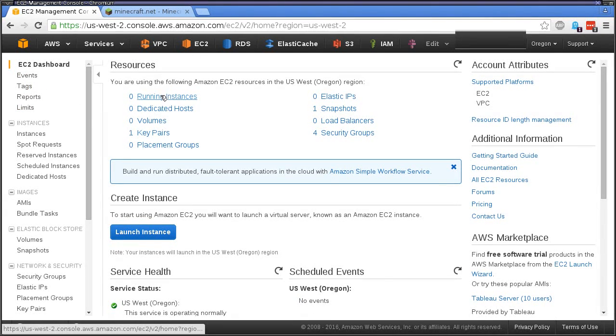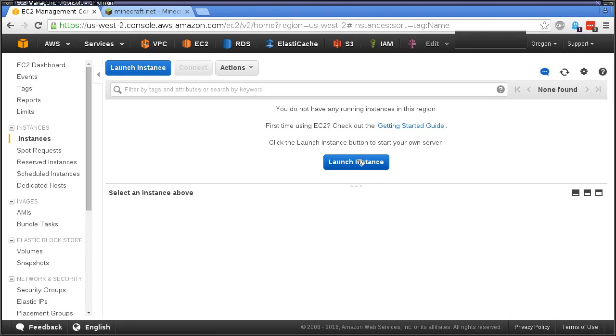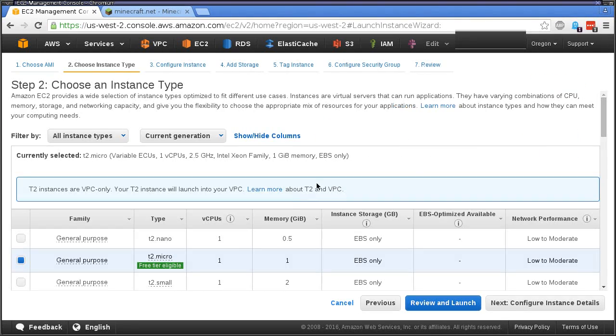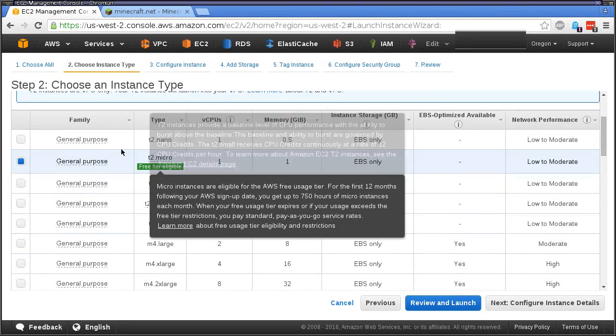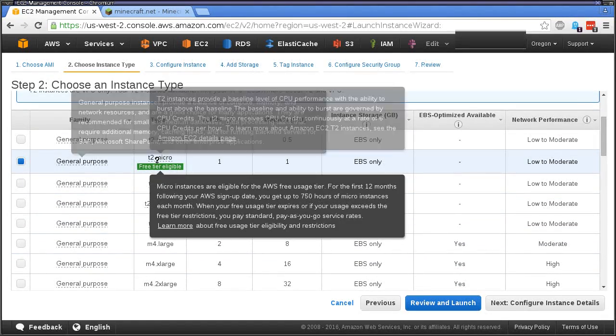We're just going to select this Linux Amazon AMI. You can see here this is the free tier, this t2 micro. It's only got one gig of memory.